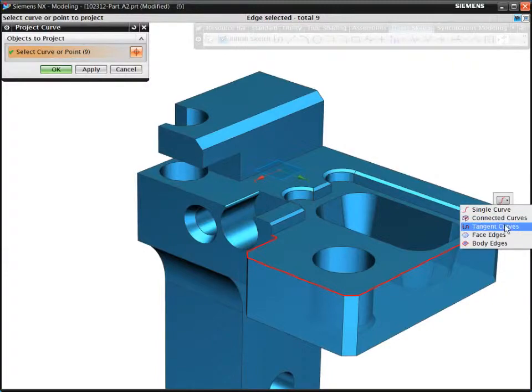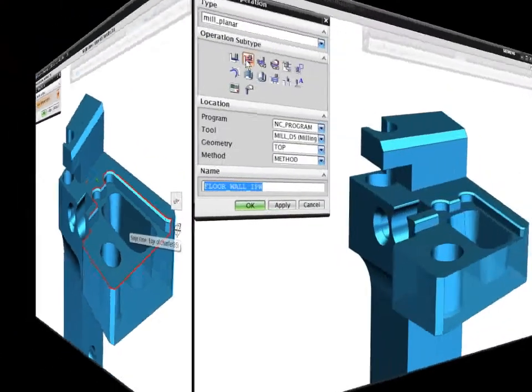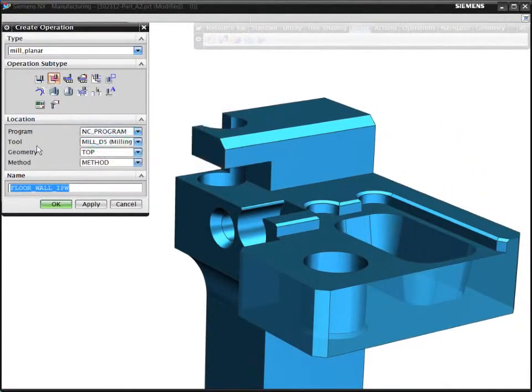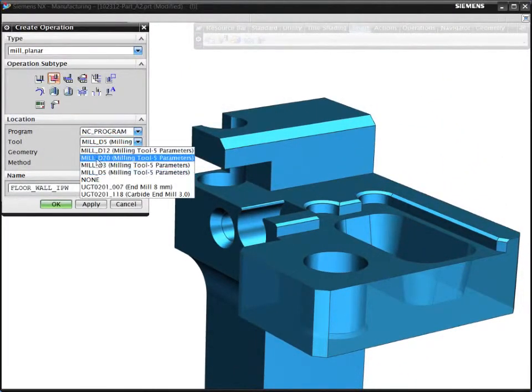With volume-based milling in NX, you can program faster using smarter technology that works in the context of the solid model.